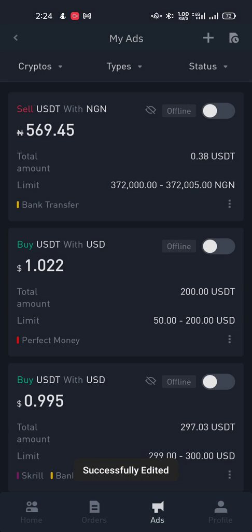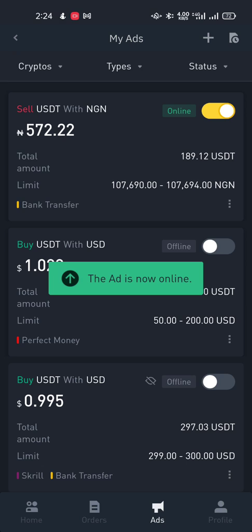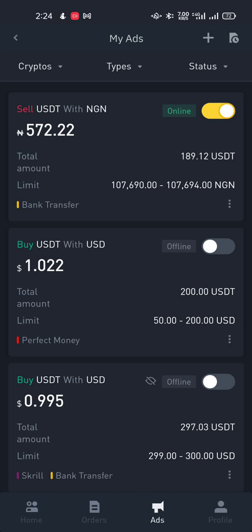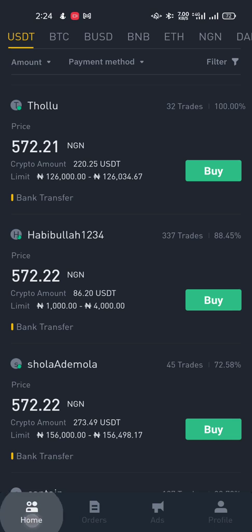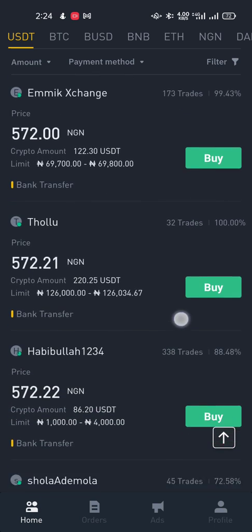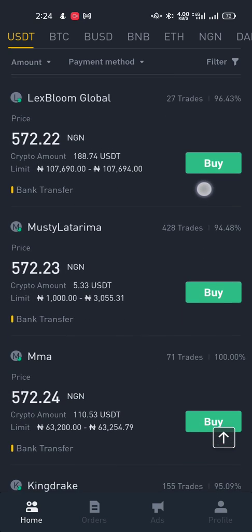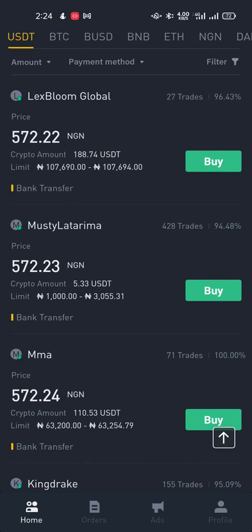My ad has been saved. What I'm going to do now is turn on the ad and put it online. I go back to home by clicking the home button and I can see my ad appearing there already.